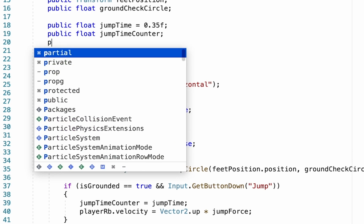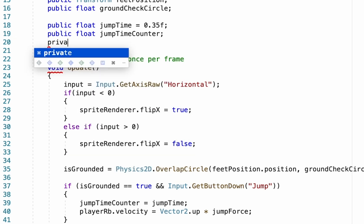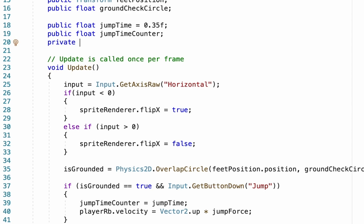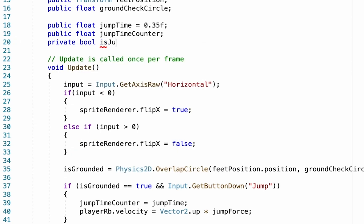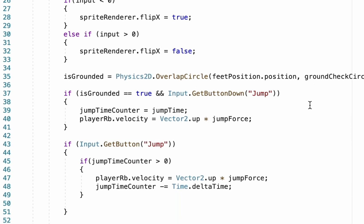So this one will make it private because we aren't going to need to change this at all in Unity. It's a bool, boolean, which means true or false. I'm just going to call this one isJumping, so that when we're jumping it'll be set true, and when we're not jumping it'll turn to false.